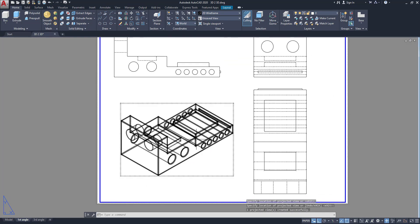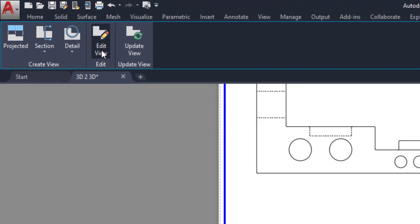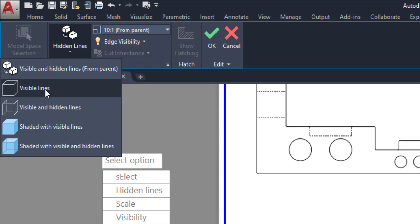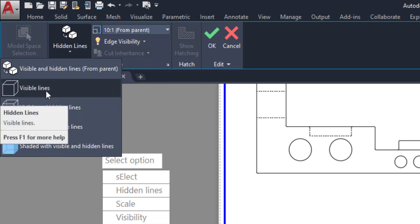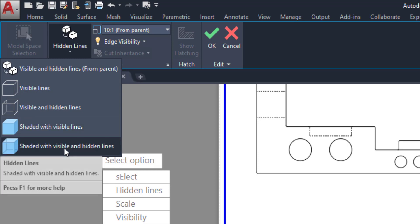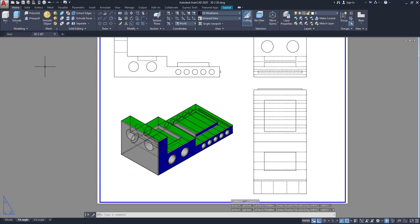Here this is the isometric view — you can change any other view or change the visual styles. Click on this one and go to Edit View. In this Edit View here some options are there: visible hidden lines, visible and hidden lines, visible only lines, shaded lines, and shaded with visible and hidden lines. So I am going to select this option and it's converted. Then click Exit.